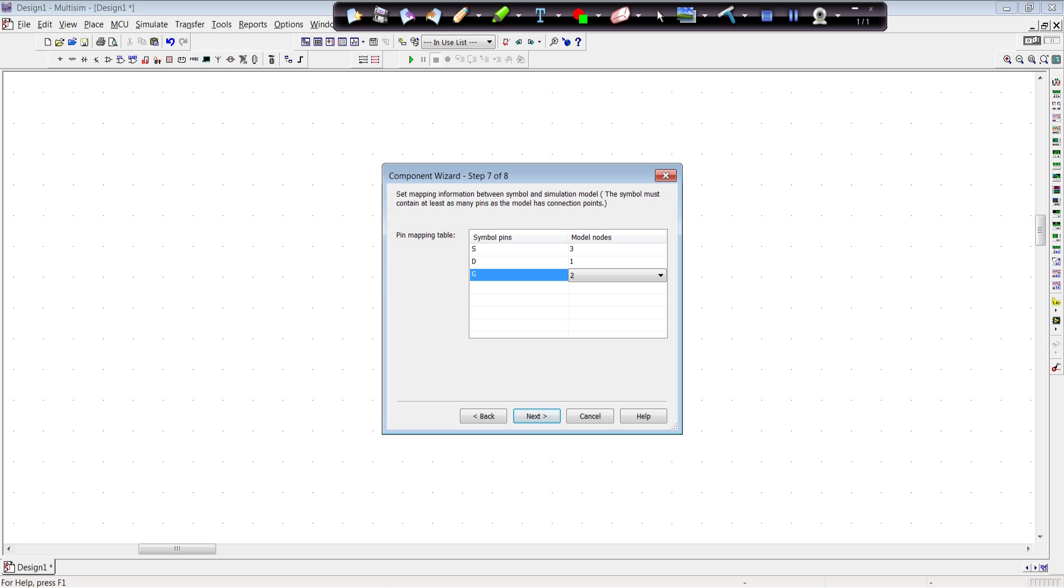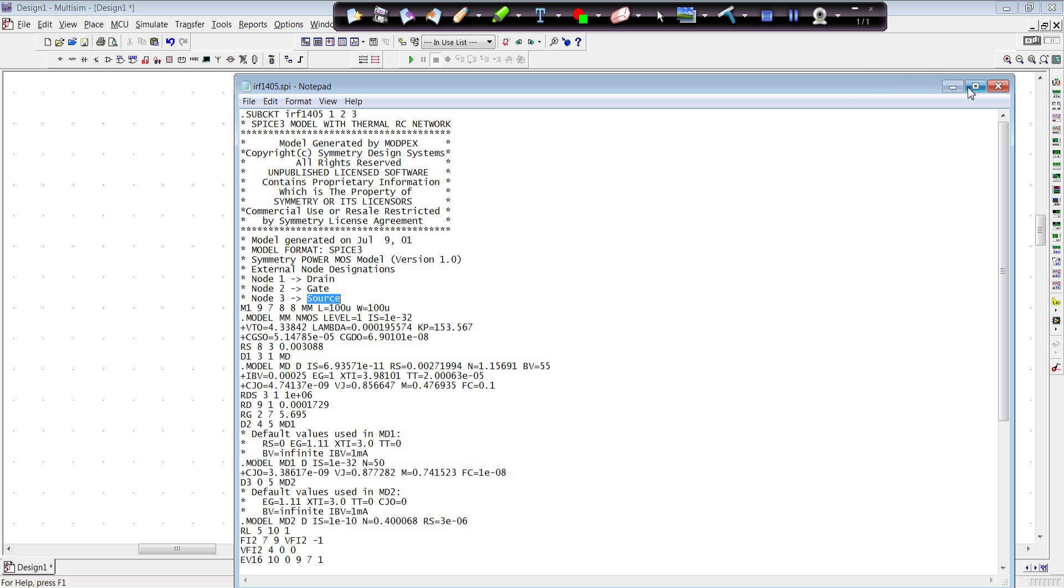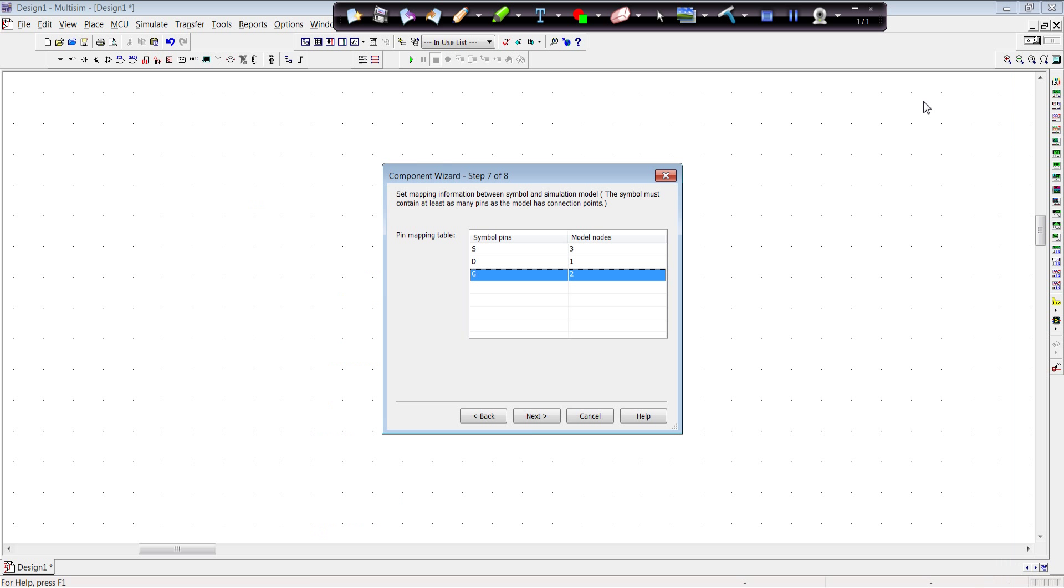Again, I'll pull up the model. We see that the model is pin 1. So pin 1 is the drain. Pin 2 is the gate. Or not pin, but the node 1 is the drain. Node 2 is the gate. Node 3 is the source.